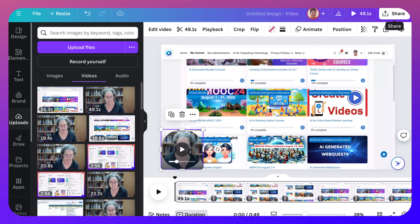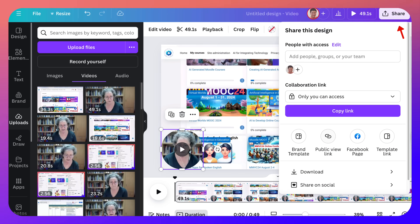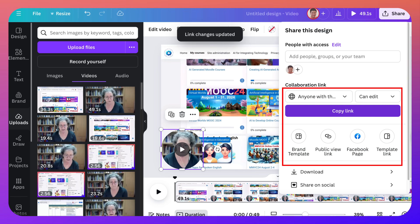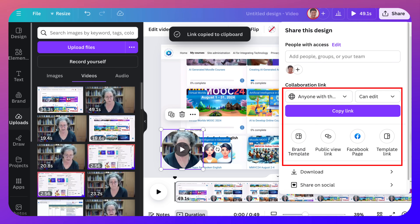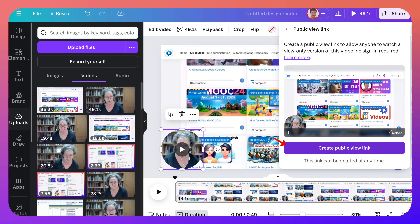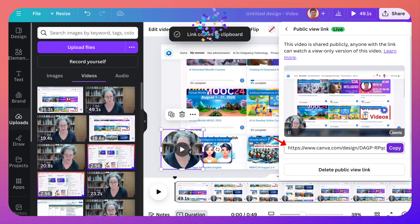Next you're going to Share. Notice now only you have access — you're going to set it to 'Anyone with link' if that's what you want. Then you can copy the link. You can also go into Public View Link if you're not sure about that — create a link and copy it. It should be the same one.